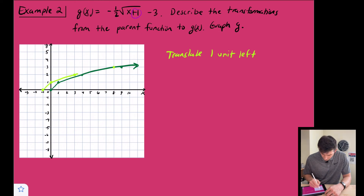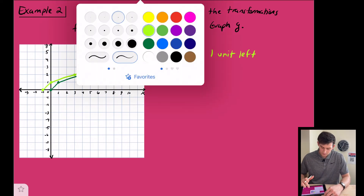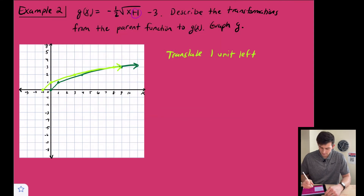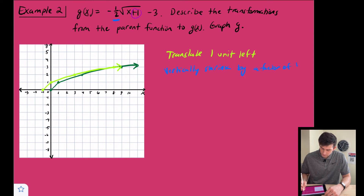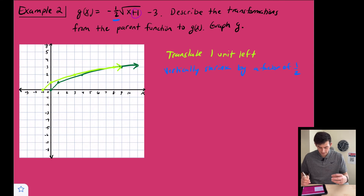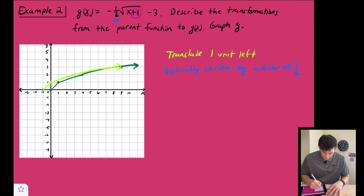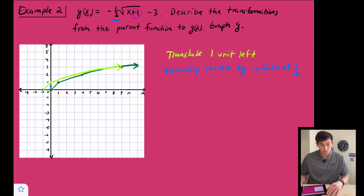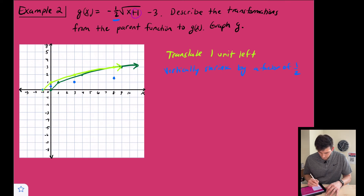The second transformation is the one half, which gives us a vertical shrink by a factor of one half. We multiply each y-coordinate by one half: the origin stays, the point with y = 1 moves to y = ½, the point with y = 2 moves to y = 1, and the point with y = 3 moves to y = 1½. That's our vertically shrunk graph, shown in blue.